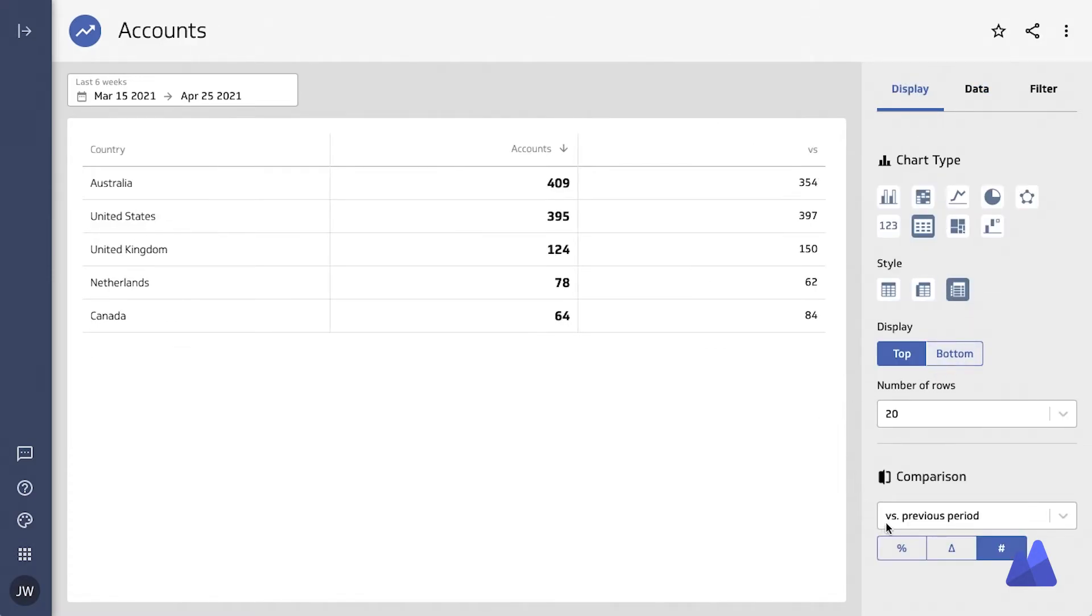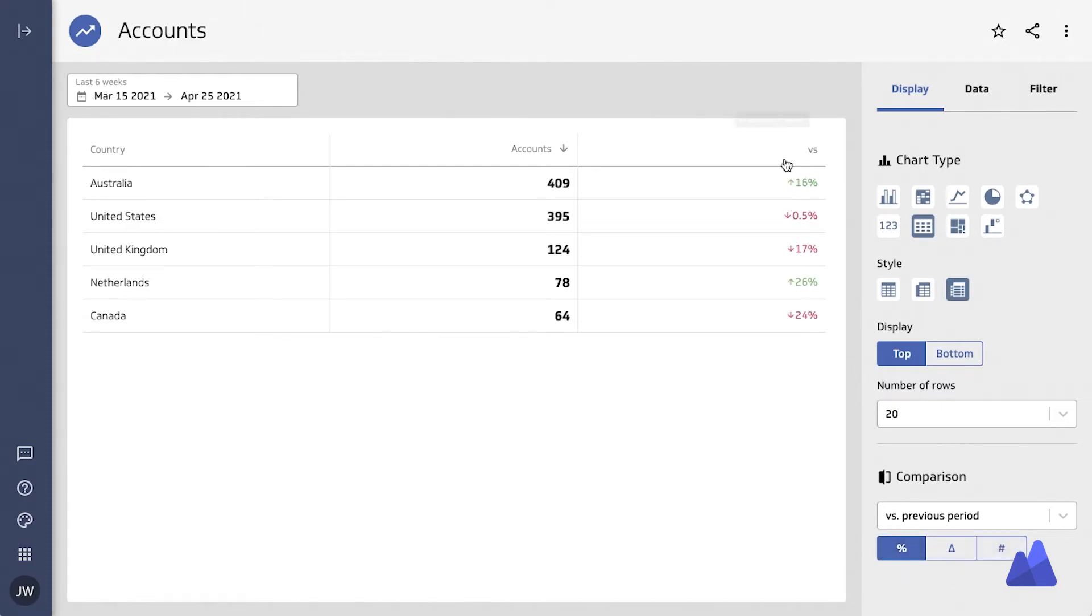And even a way to sort the top or the bottom section of your data, and then compare it again to past periods.